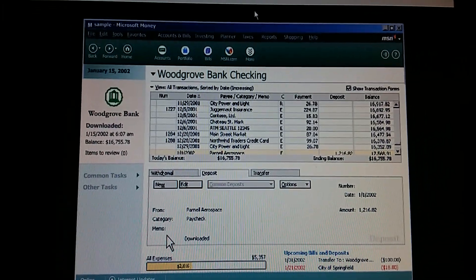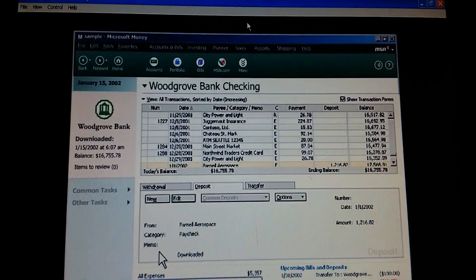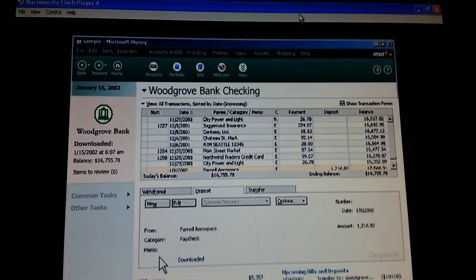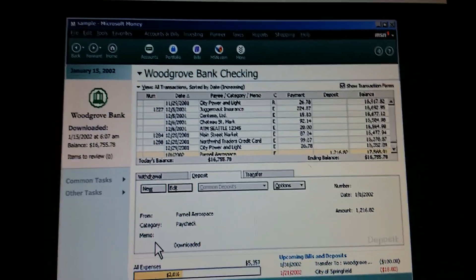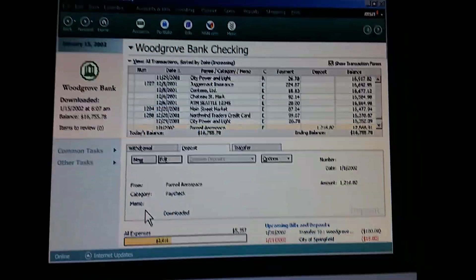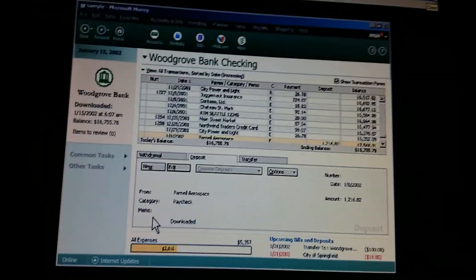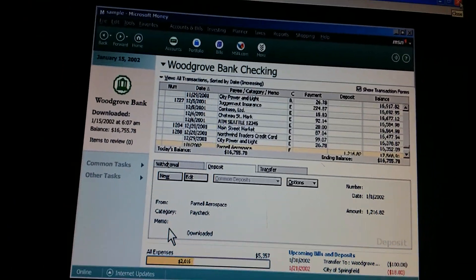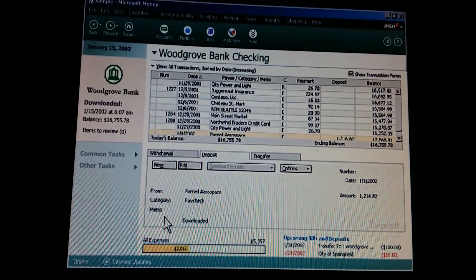It's great having the convenience of online banking without sacrificing any of our privacy or security. I agree. And our personal finances become even more automated and manageable than ever before.